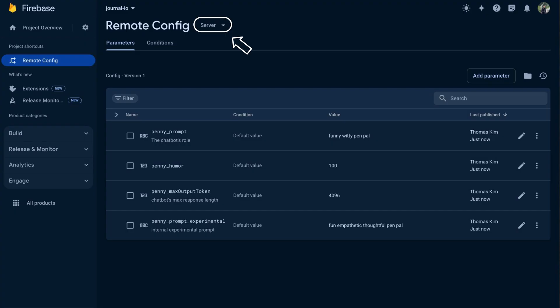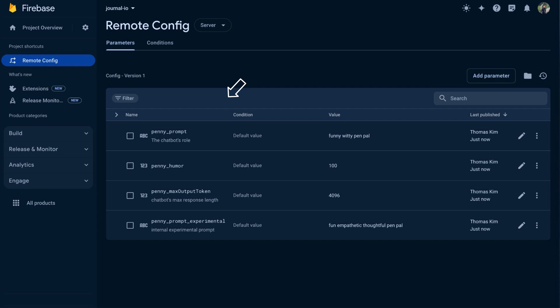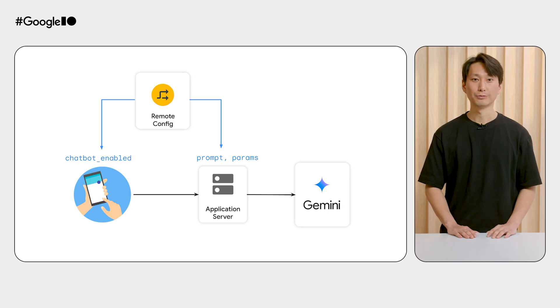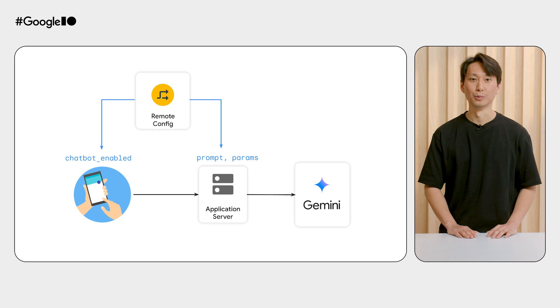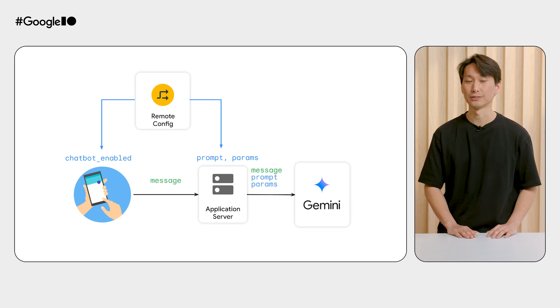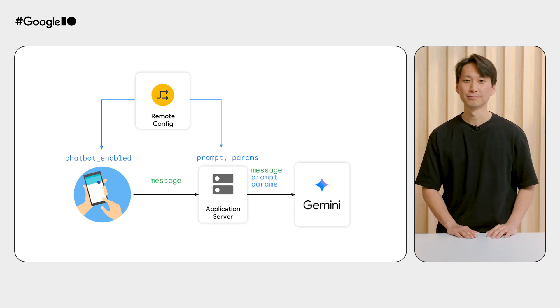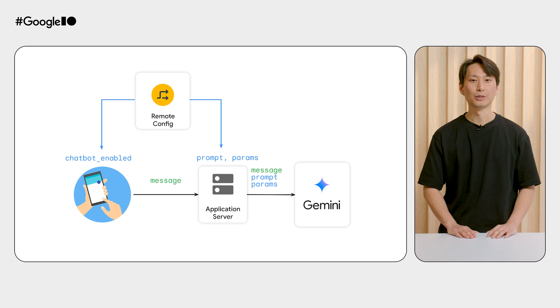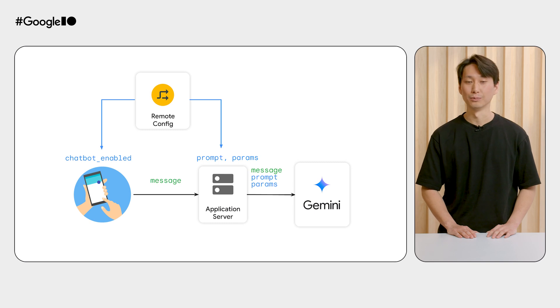We want Penny to be a fun, witty companion who helps our users feel comfortable expressing themselves. The prompt determines our chatbot's personality and the way it responds to users. Speed and flexibility is key for iteration, so we're going to store the prompt and some common model parameters in Remote Config. This way, we don't have to wait for code deployments. In our app server code, we fetch the latest config values from Remote Config and pass it into the Gemini API calls. And we're done. Here's how our finished system looks.